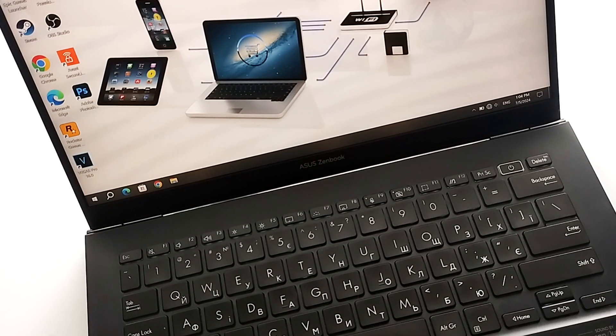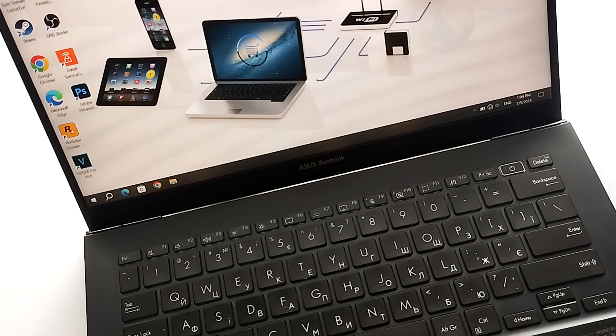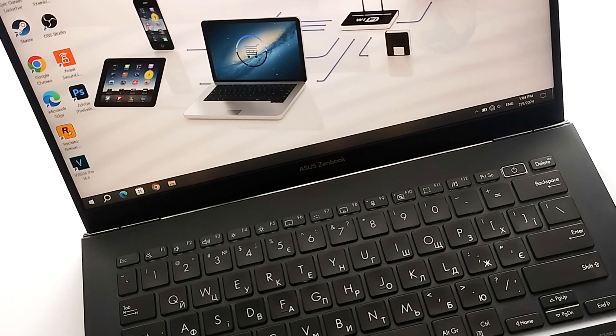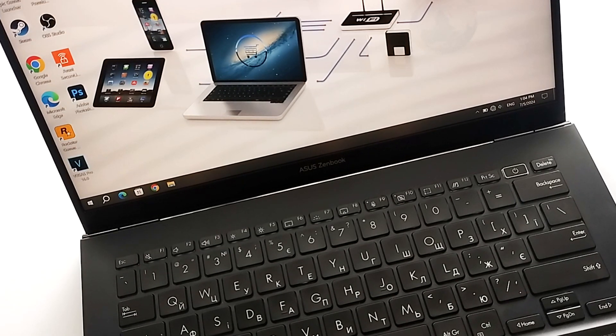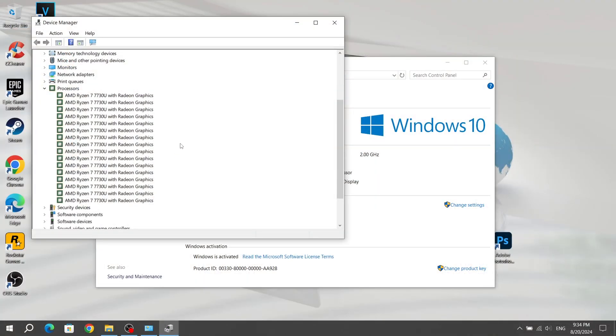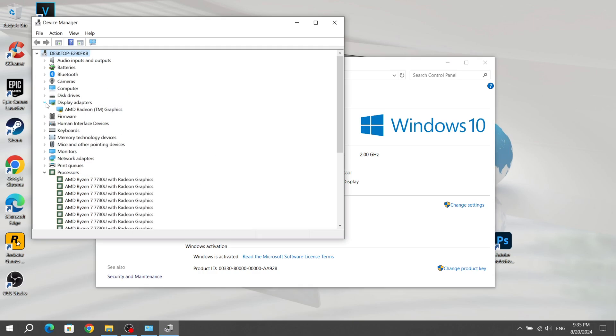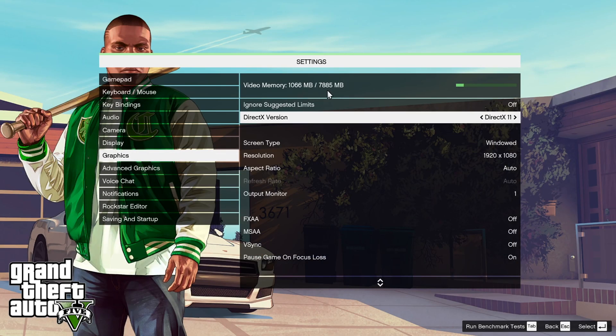Before starting the laptop battery test, I will show you the specifications of the laptop. This laptop has an 8-core Ryzen 7 processor, and the laptop also has 16GB of DDR4 RAM. The graphics card on the Asus ZenBook 14 laptop is integrated.